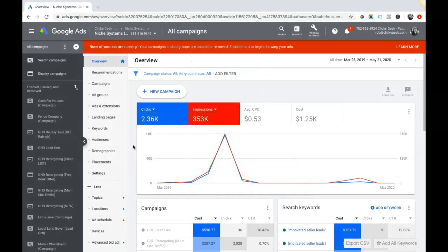What's up guys, Rob from Clicks Geek. In today's video I want to go through four devastating mistakes that you need to avoid if you're running a new AdWords campaign. This is going to be a short but sweet video and I want to touch on each one of these topics.